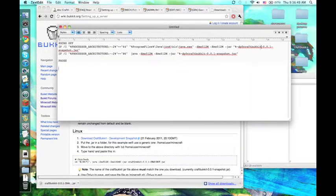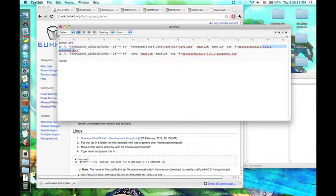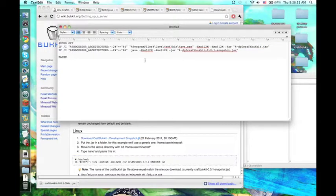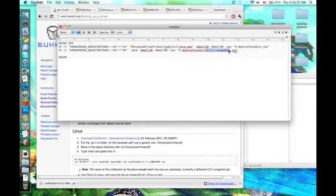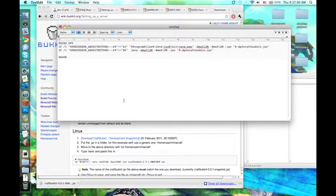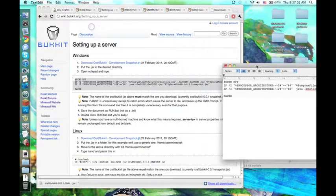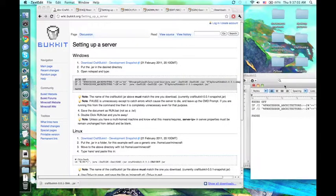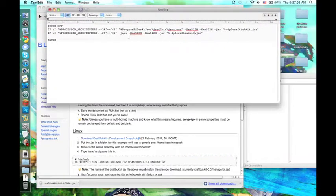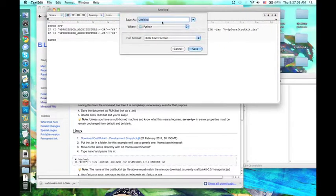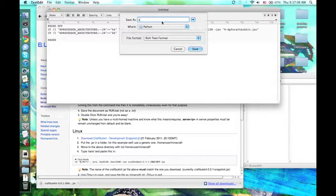You're going to want to change this to just CraftBukkit, since that's what you named your file. If you didn't change it, you can leave it like this. But just make sure this matches the name of the file. You're going to want to save this as .bat because that's Windows. So name it start.bat or something.